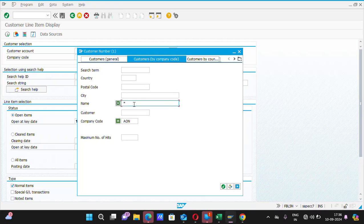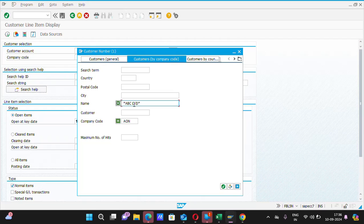Suppose I am searching ABC Limited. By typing here, I will again close this by putting a star again. Then we will click on the Enter button.